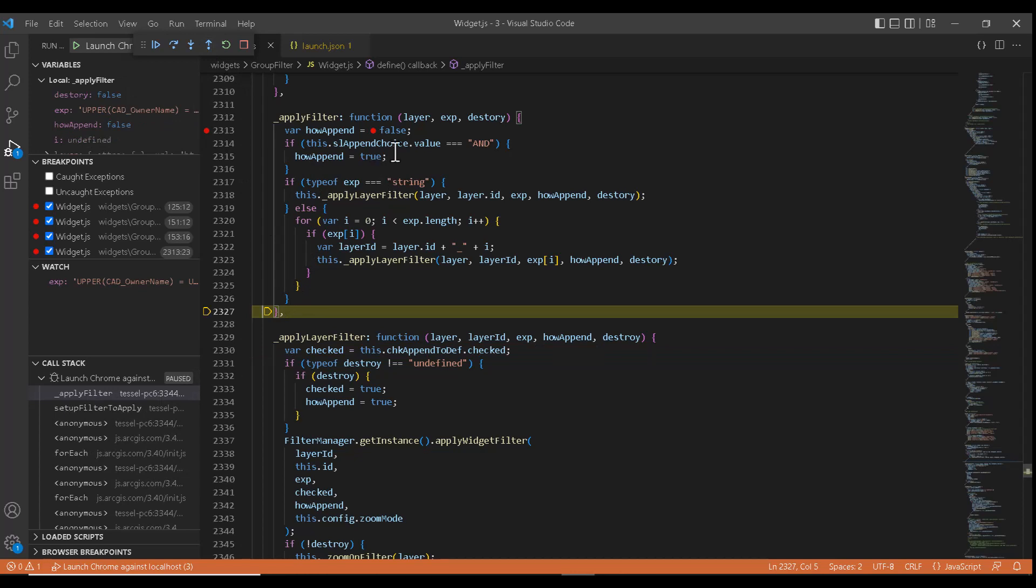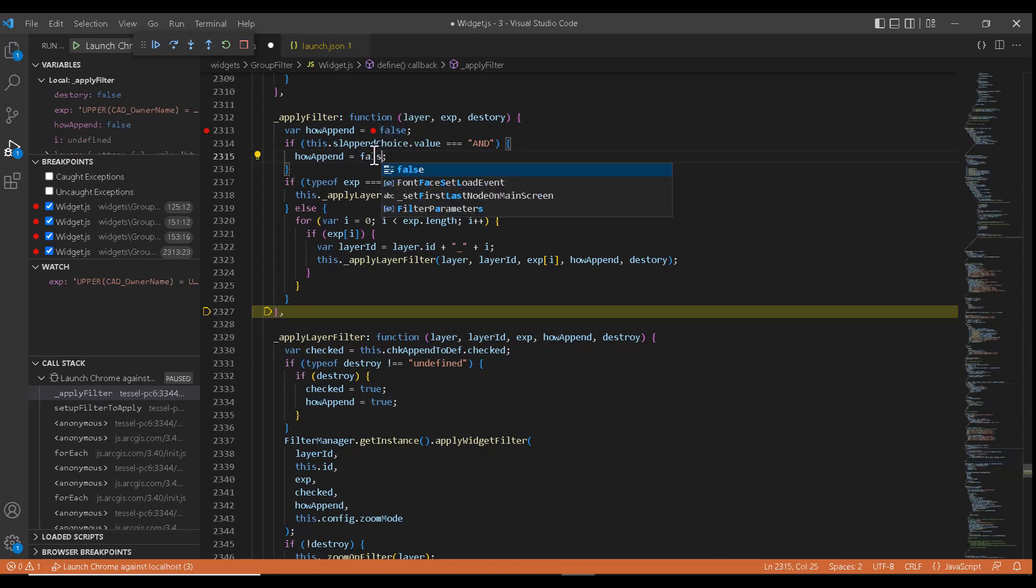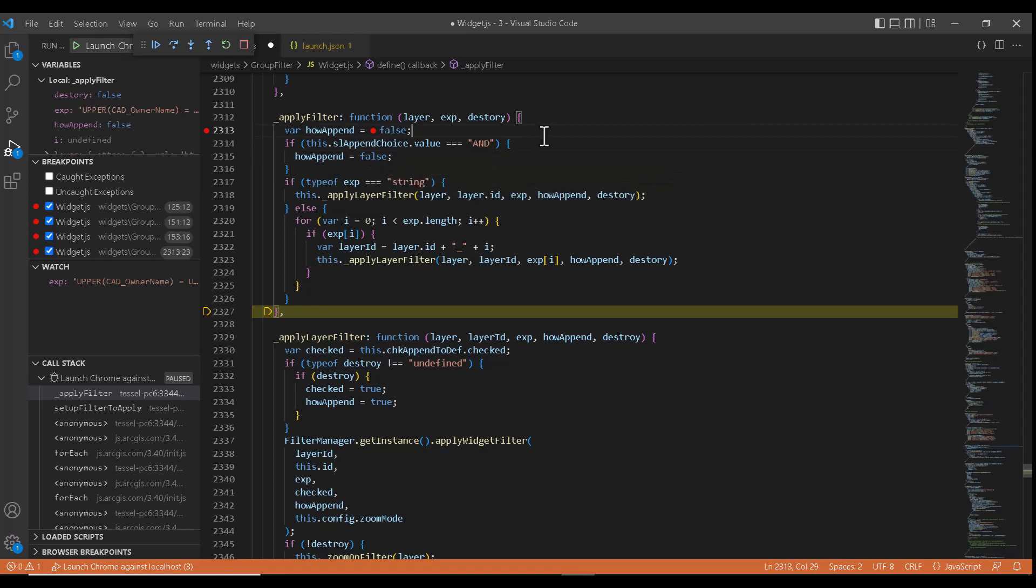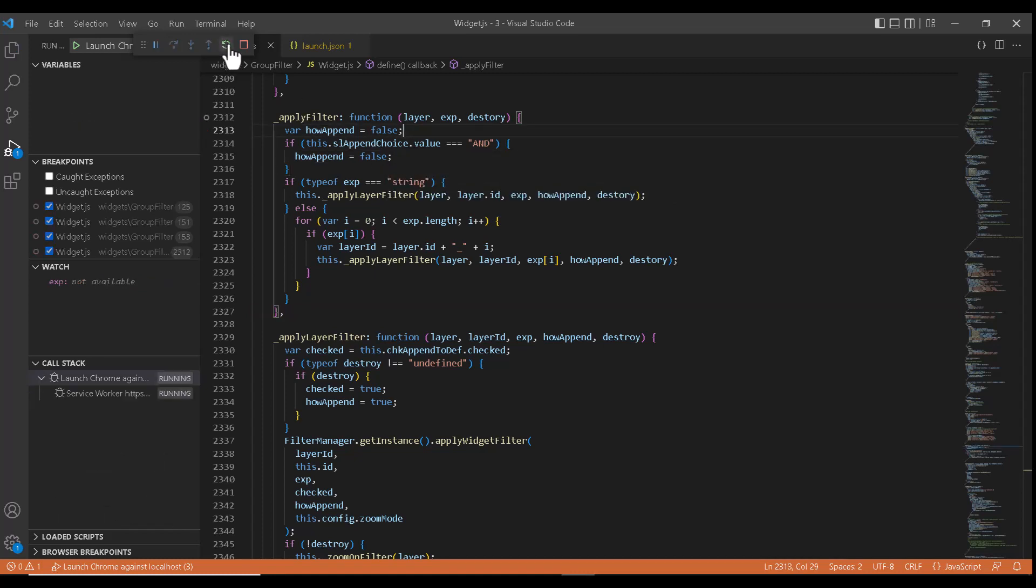Also one thing to keep in mind is when we make any changes in runtime, to make the changes affected, we need to save the file and restart the execution. So I will go ahead and do that.